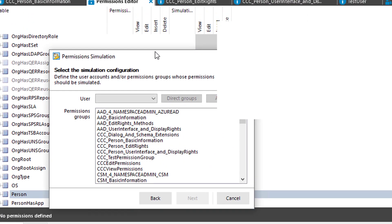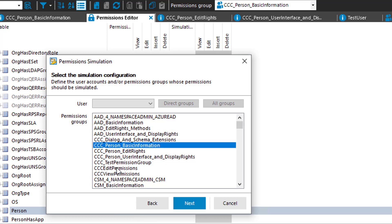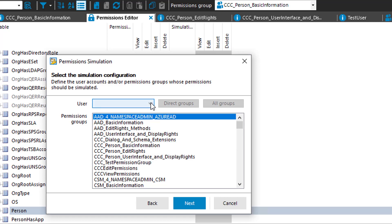If I click next, the first thing I have to define is what type of permissions I like to simulate. I can select one or maybe two or three groups to figure out how these groups will work together. But that is not what I really like to do.